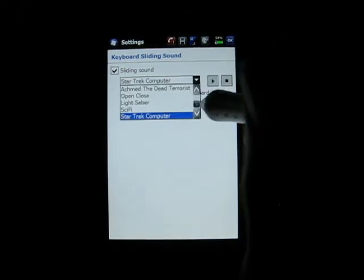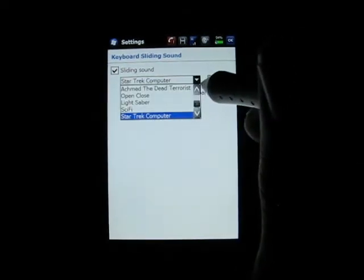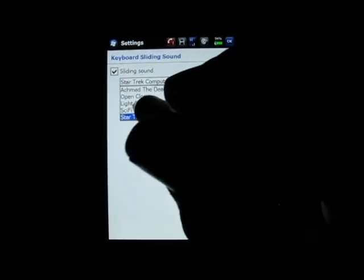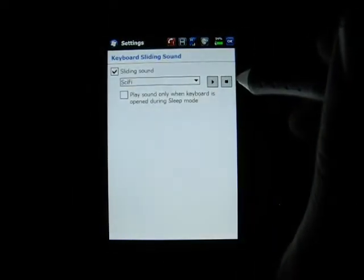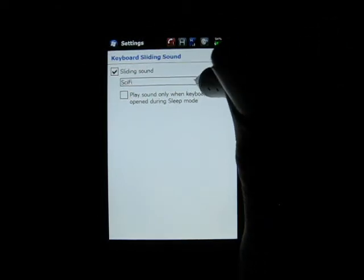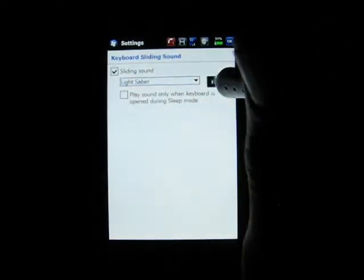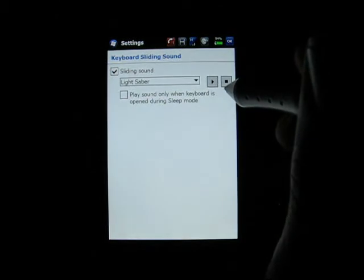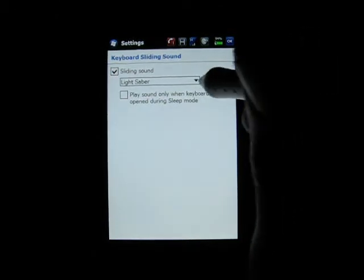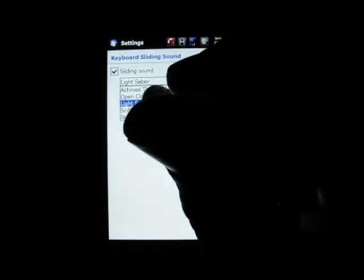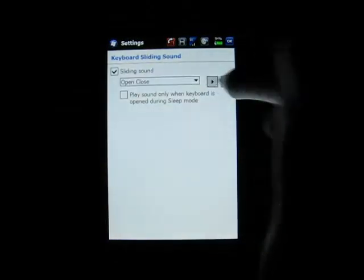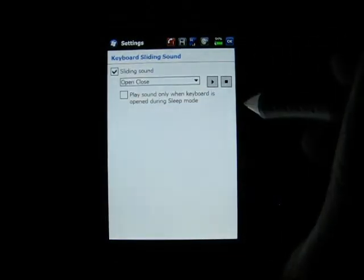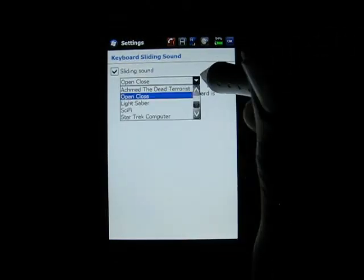Star Trek computer. So again, every time I open and close the keyboard, it's going to make these sounds. One for opening, one for closing. Here's Sci-Fi. Lightsaber. Open, close. Open, close. That's pretty boring, isn't it?